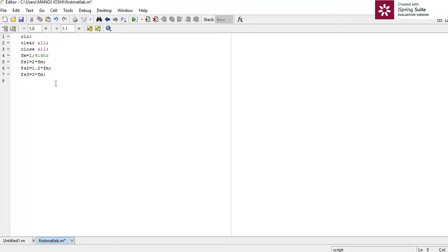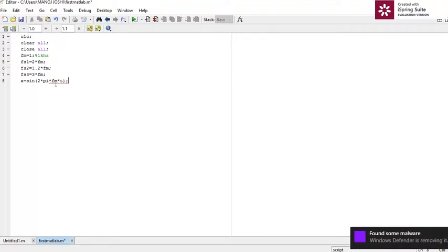Now I am going to plot the graph for all these functions. Before that, I have to take an input sine wave. So let's define it: x is equal to sine of 2 pi times fm times t. This is the input analog signal.